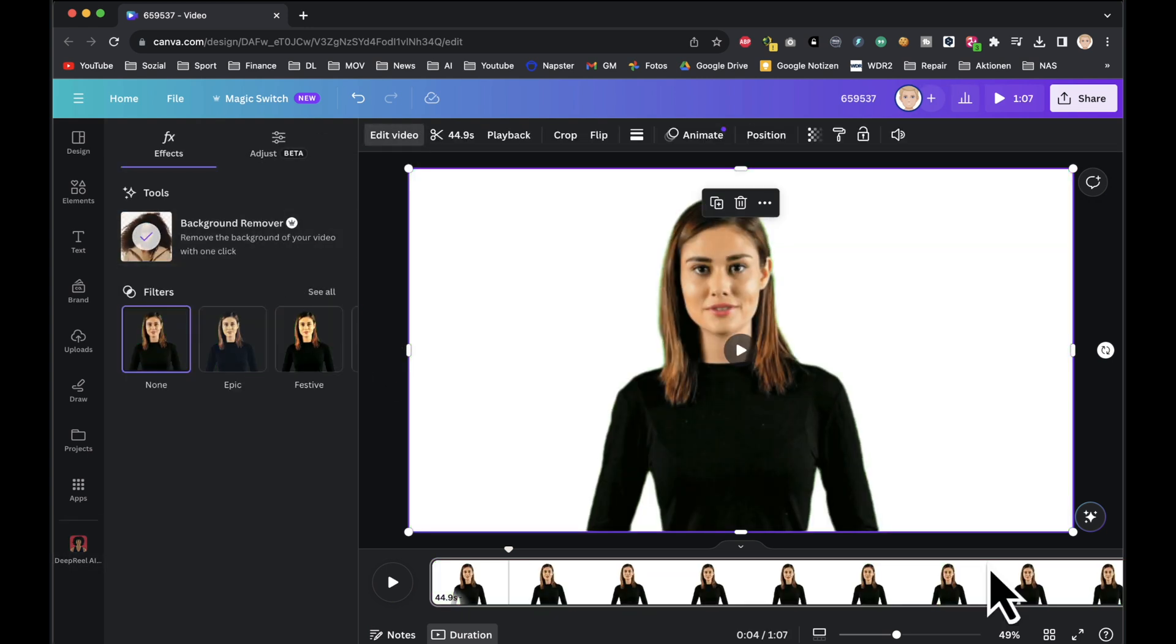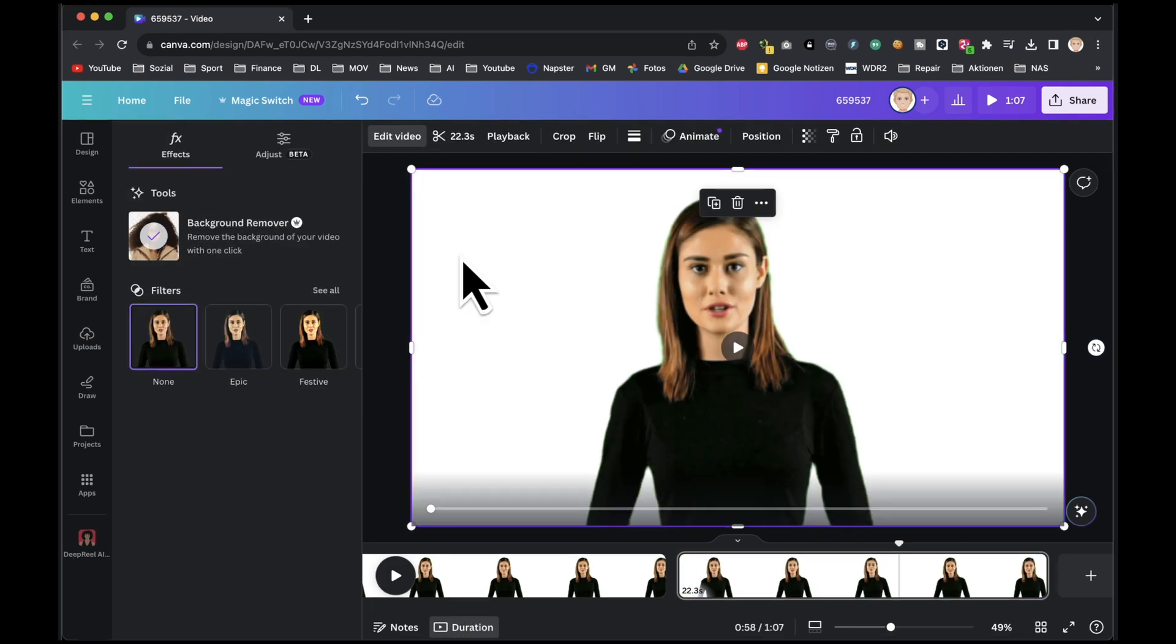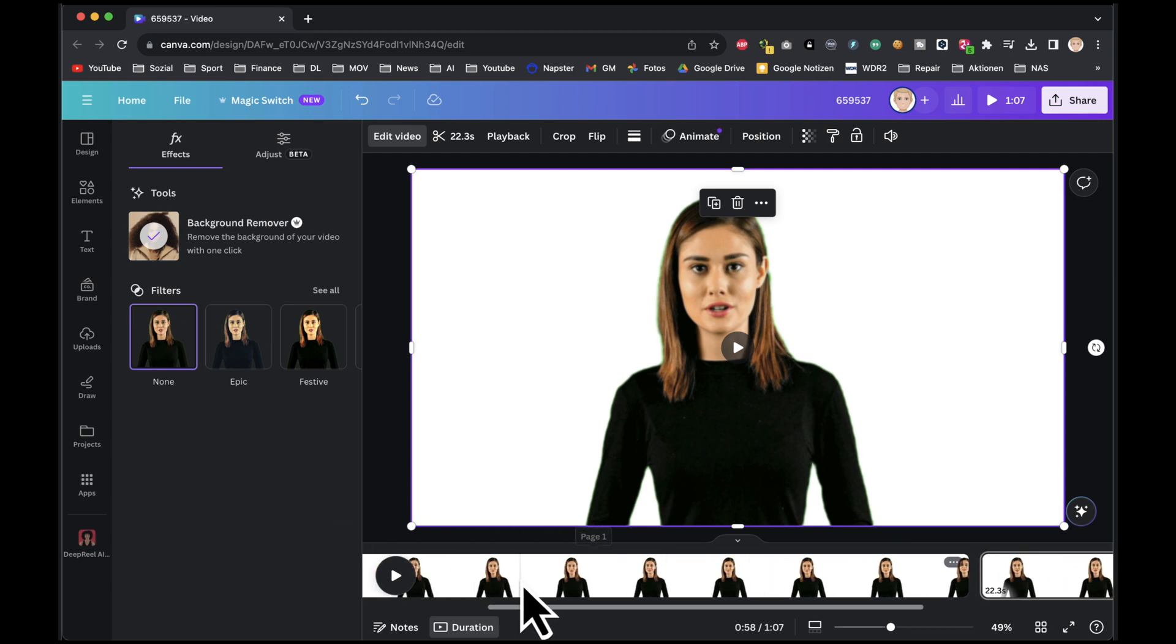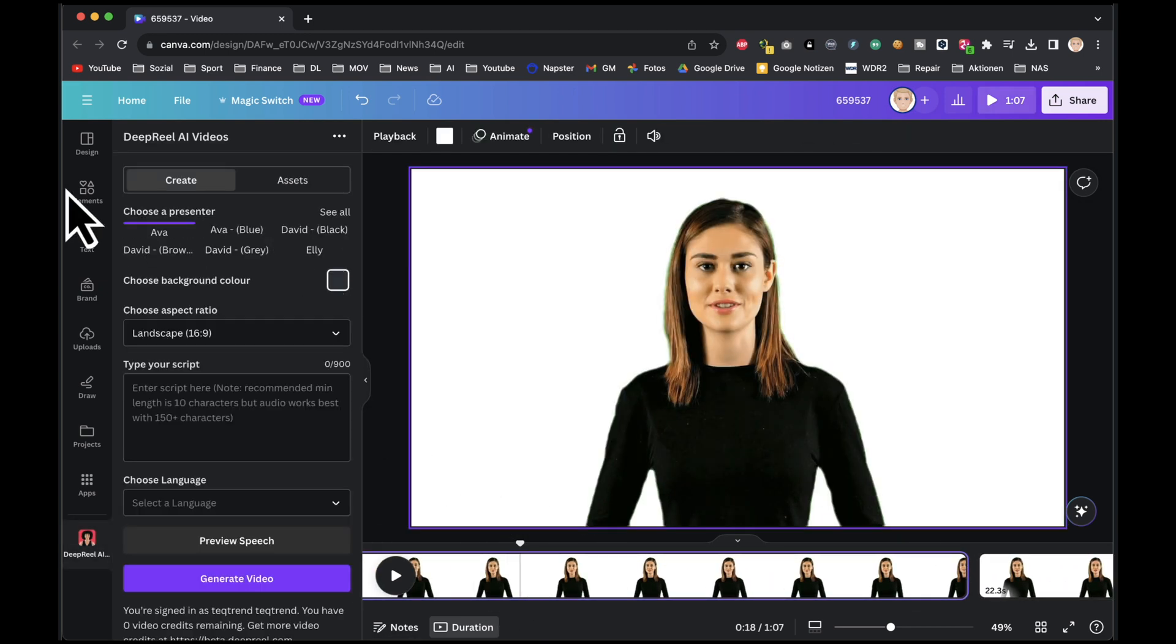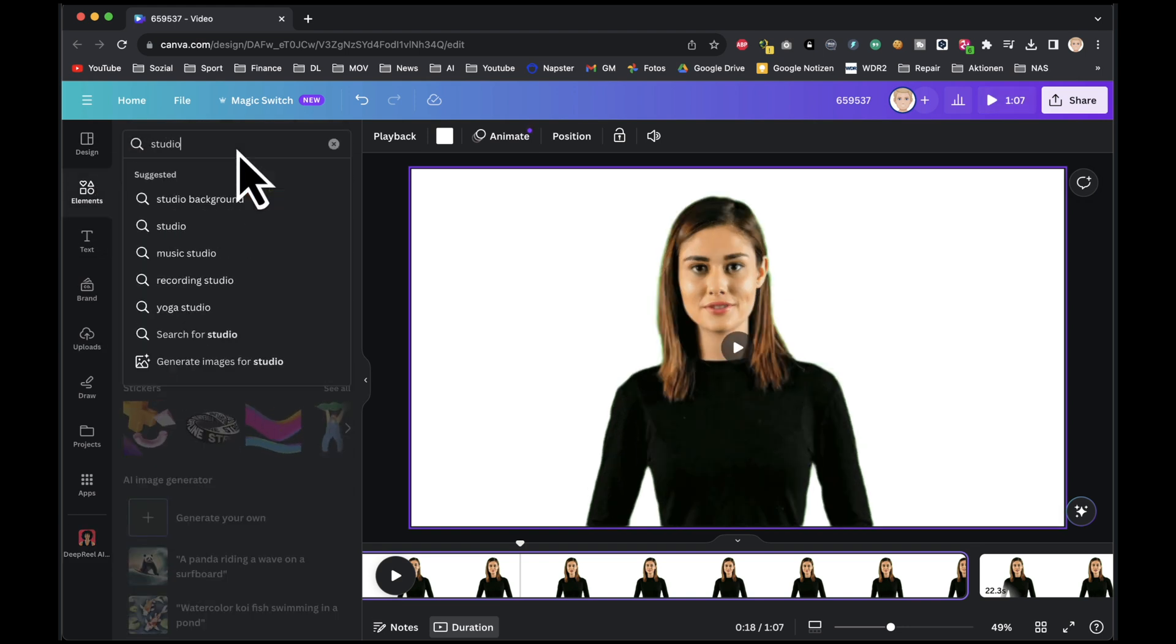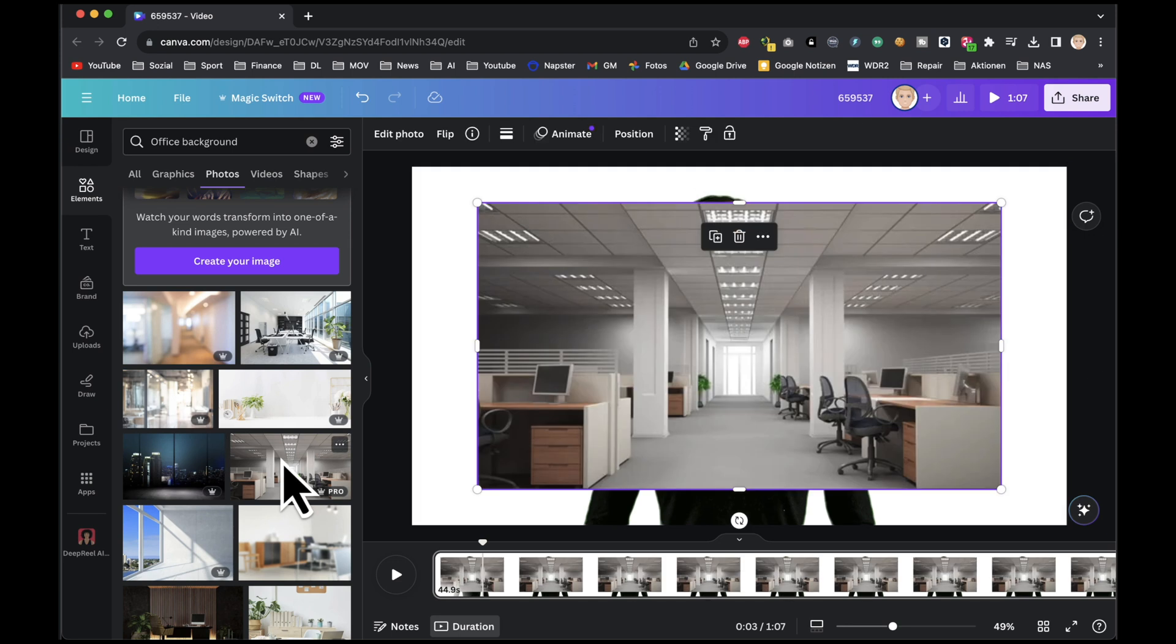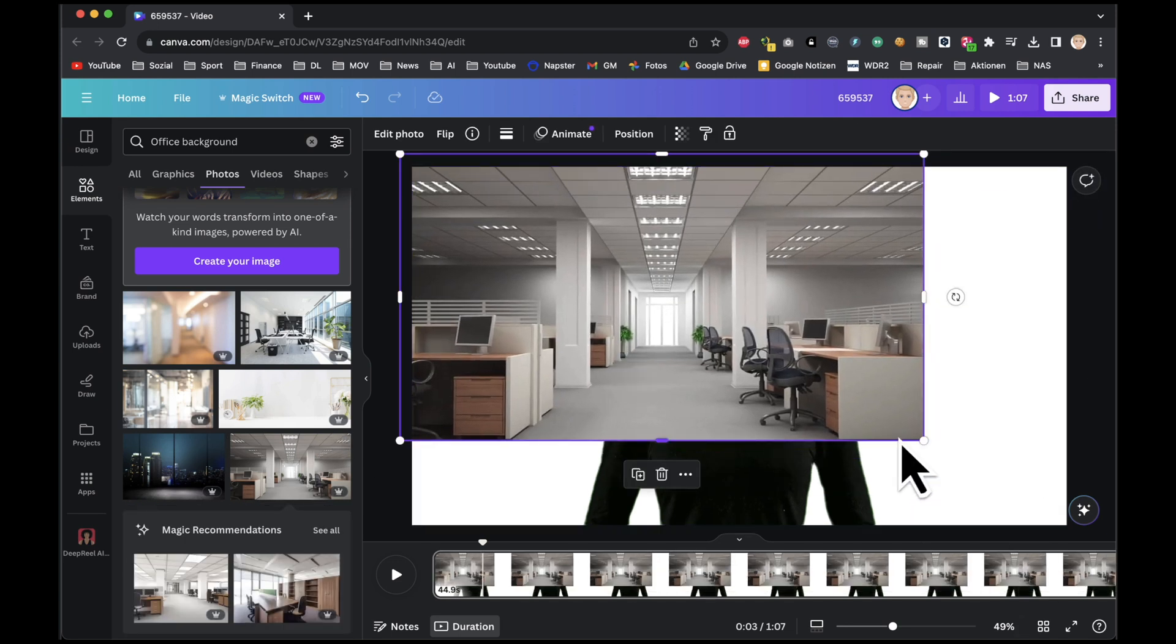Now it's time to add some creative elements to our videos. On the first page, let's create a studio-like environment. Navigate to the element tab and search for studio. Select an image that suits your vision and insert it onto the video page. Adjust its size to perfection.